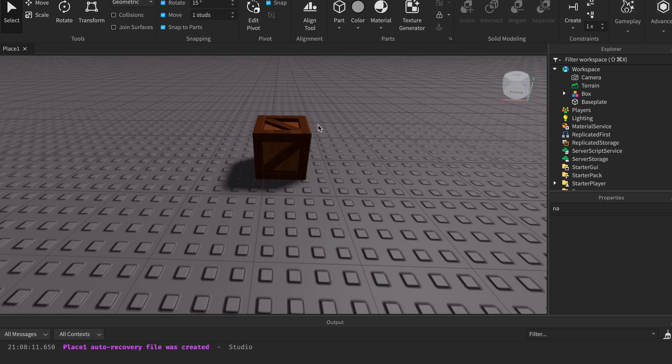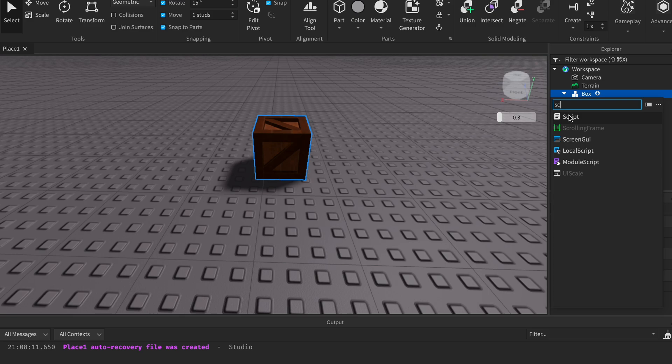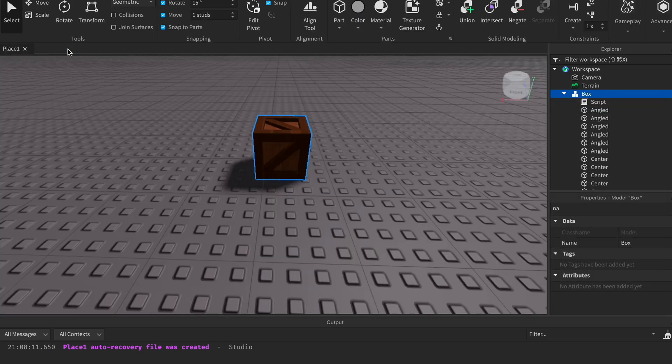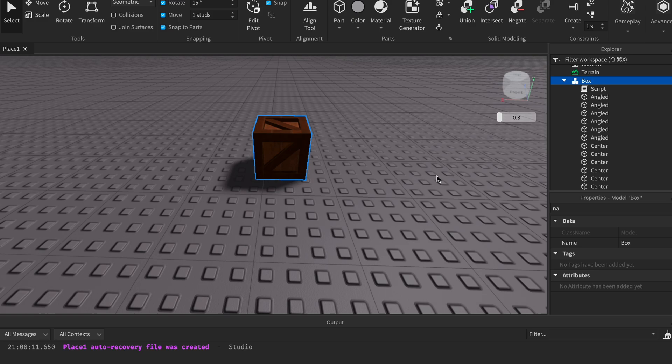Firstly you want to get your model. In this case I'm going to be using a box for the example of this video. Then add a script inside. Now close the script and what you want to do is find the part.